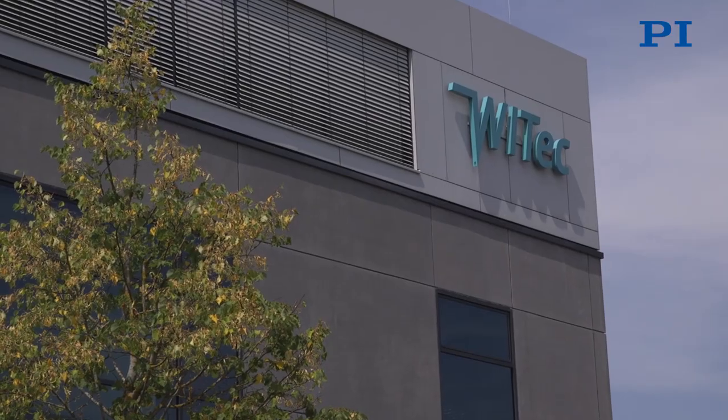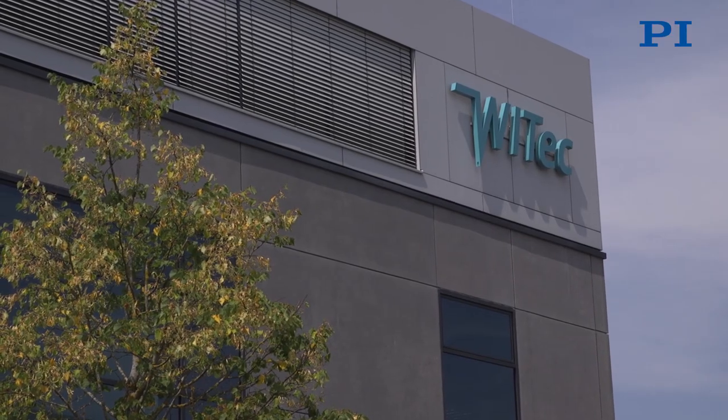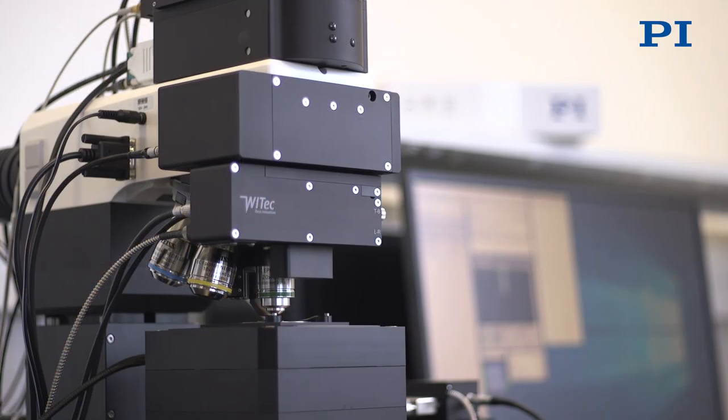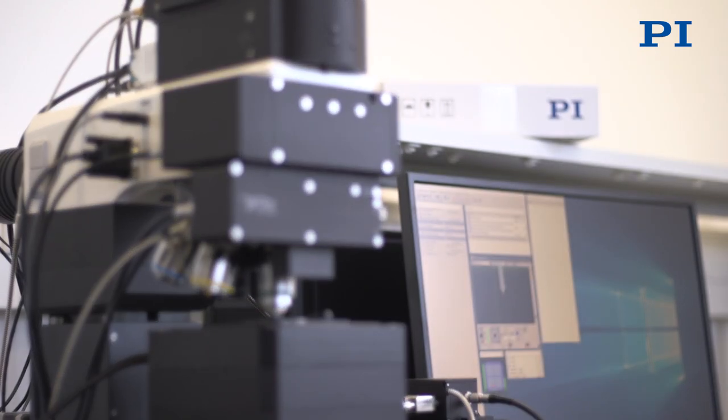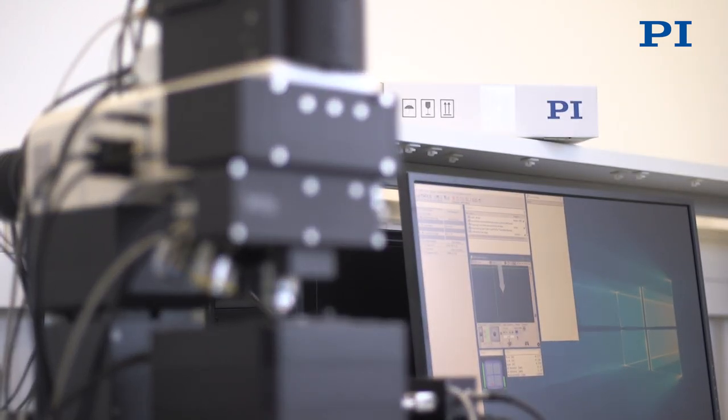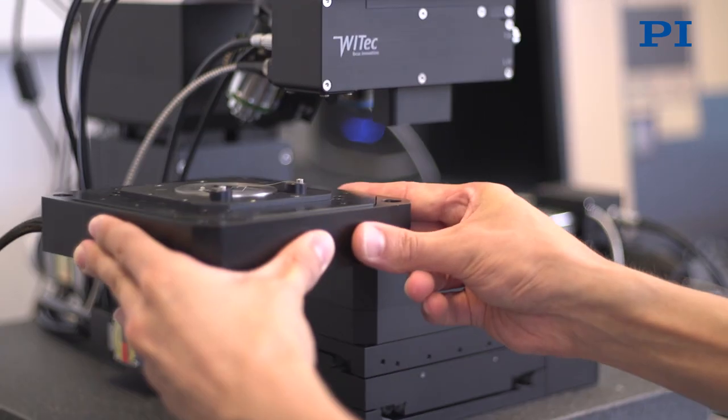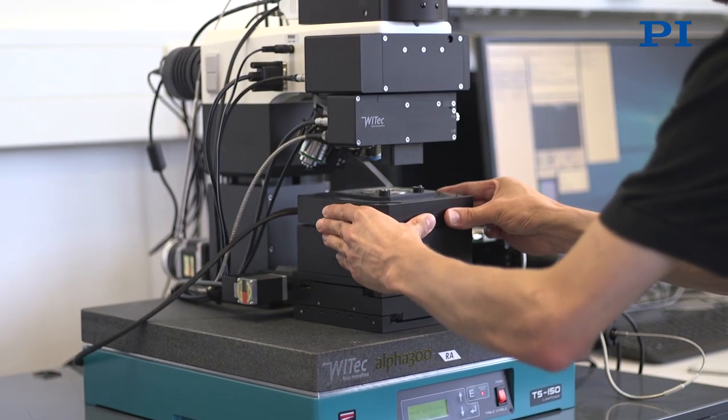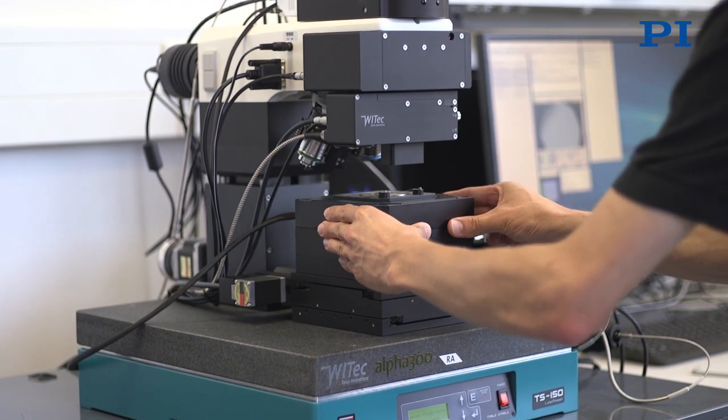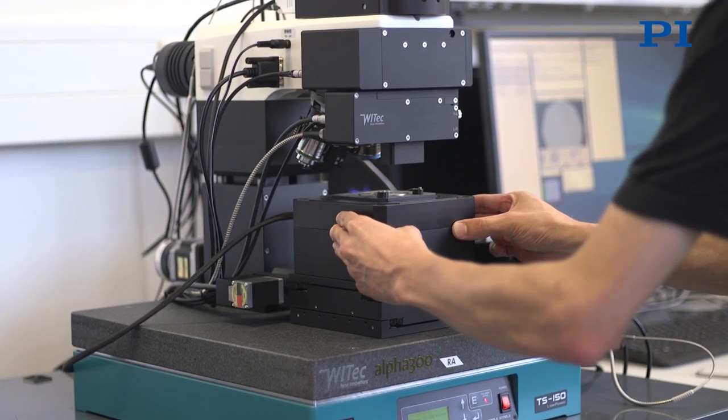Vitec has been in the business for 21 years and has had a business relationship with PI for just as long. We use PITSO scanning stages from PI in our systems.